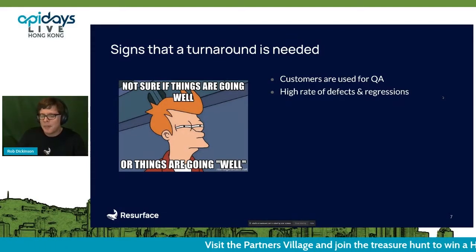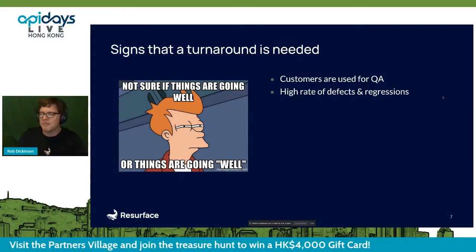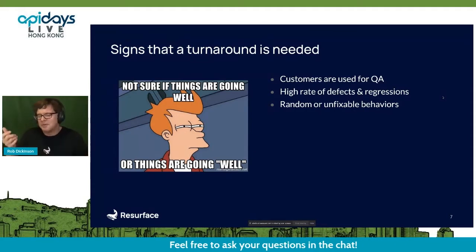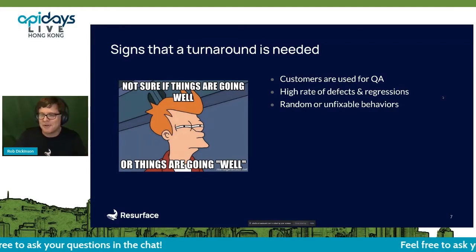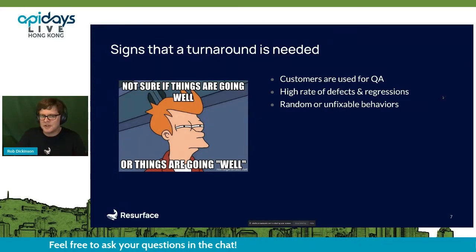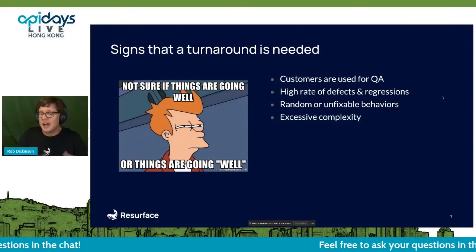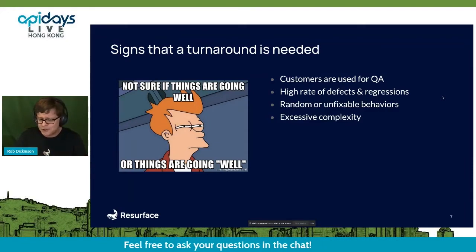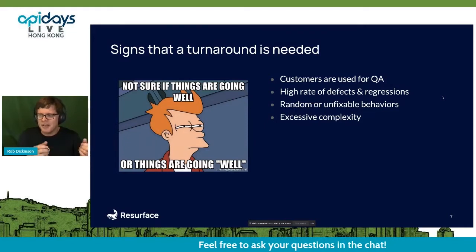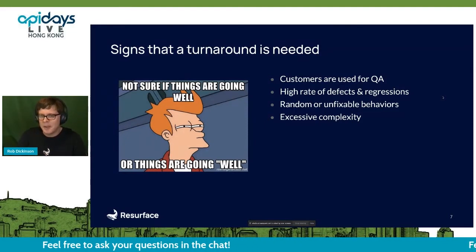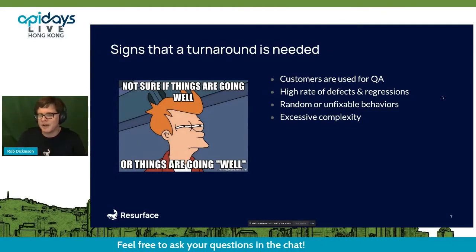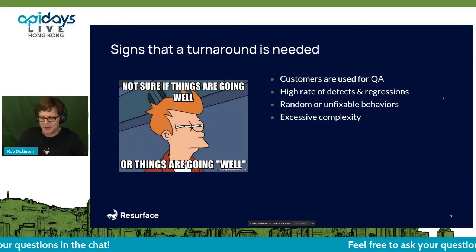In general: a high rate of defects, things that seem fixed but take a whole bunch of attempts to fix, things that repeatedly come back — another really bad sign. Random behaviors, race conditions, or what we call unfixable behaviors: 'Yeah, I know that's a problem but we can't do anything about it — it would be too expensive.' Excessive complexity: if very few people can reasonably predict how the system is supposed to work and respond, that's a clear sign of excessive complexity.